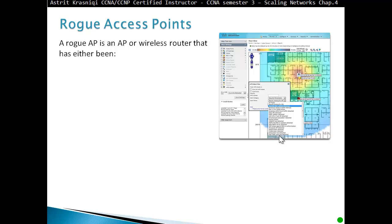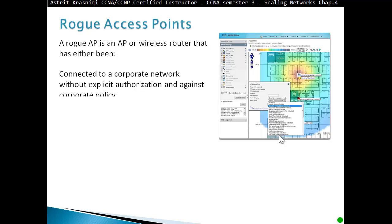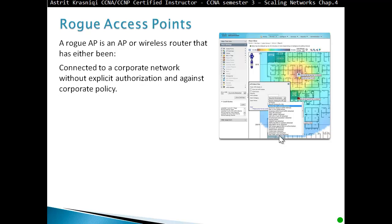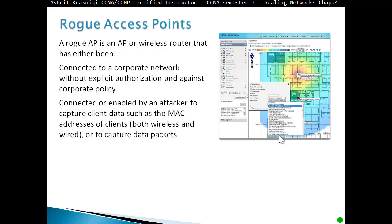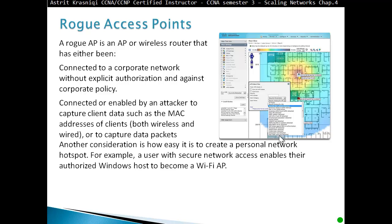Rogue access points: a rogue access point is an access point or wireless router that has either been connected to a corporate network without explicit authorization and against corporate policy, or connected or enabled by an attacker to capture client data such as the MAC address of the client — both wireless and wired — or to capture data packets.